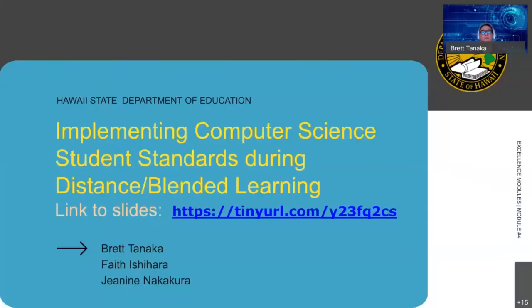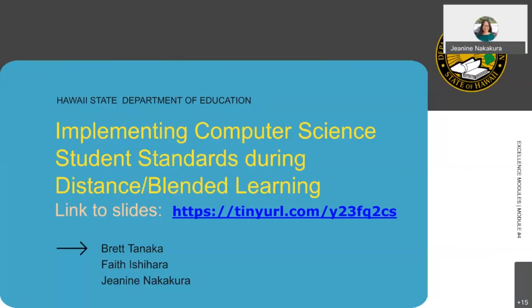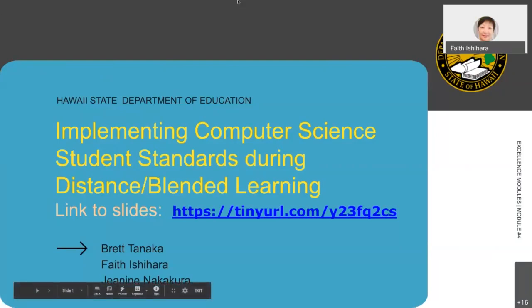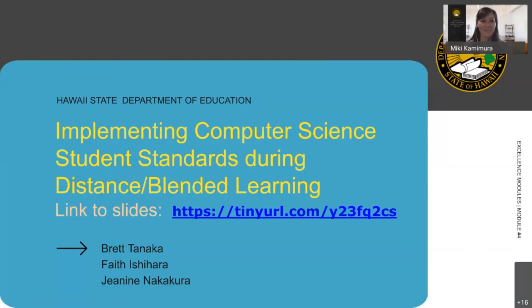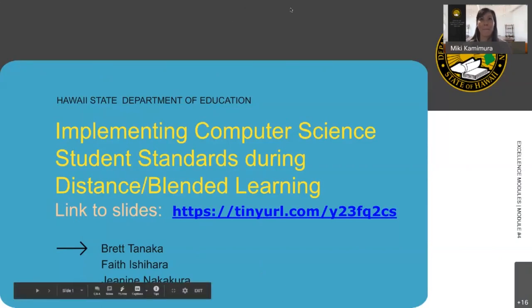Hi, I'm Janine Nakakura, resource teacher with the digital design team helping out with computer science and blended learning. And Mickey from the office of curriculum and instructional design — thank you all for joining us today. I'm Faith Ishihara and we're really happy to have you, so we'll let Brett begin the presentation.